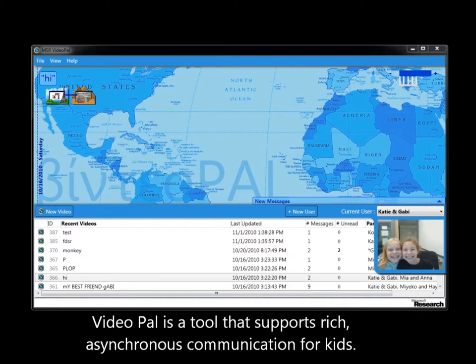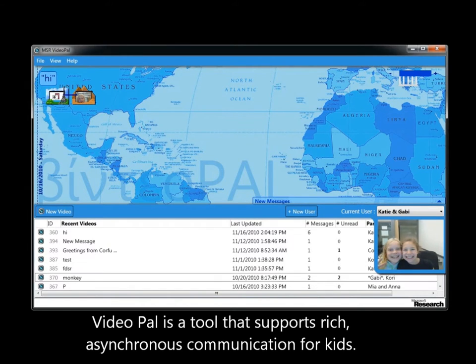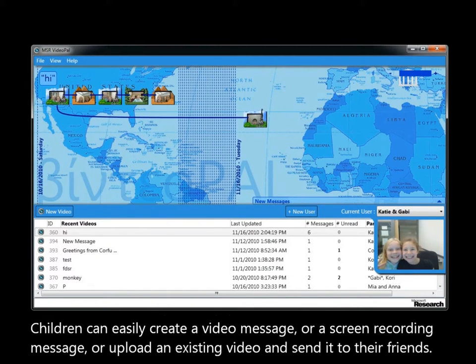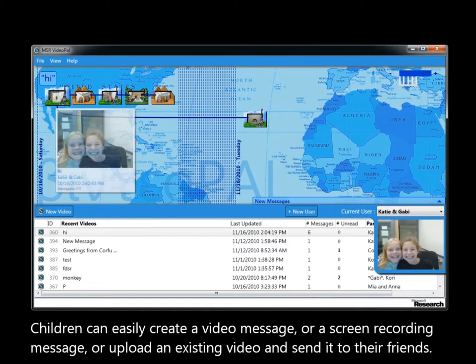VideoPal is a tool that supports rich, asynchronous communication for kids. Children can easily create a video message or a screen recording message, or upload an existing video and send it to their friends.